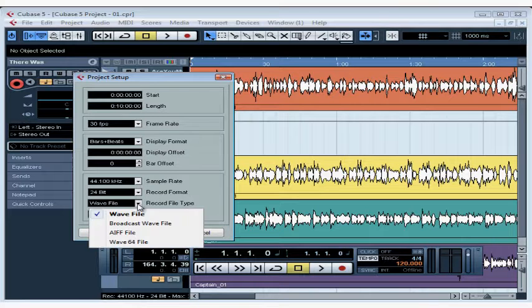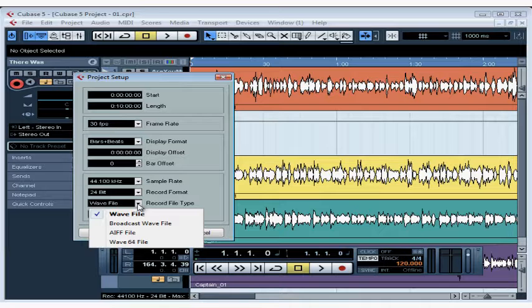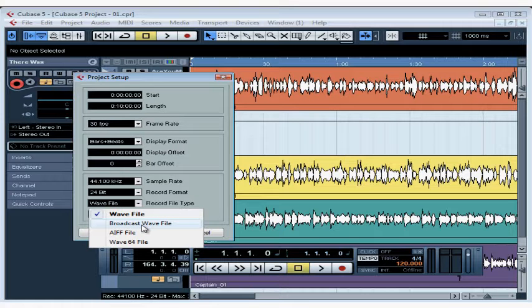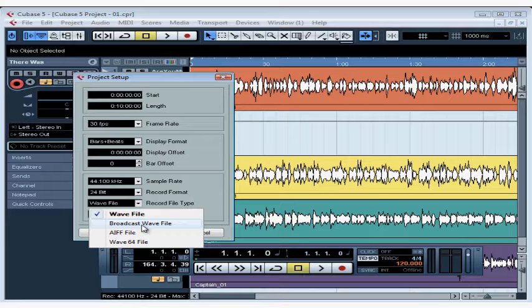The record file type drop-down menu gives us a few choices. Let me quickly explain what they are. A regular WAV file is what you hear on a CD. A broadcast WAV is just like a standard WAV file, except that it embeds text strings in the audio files, such as your name and audio time stamping. By using this file type, you don't have to enter this information later on, because it's done automatically for you.